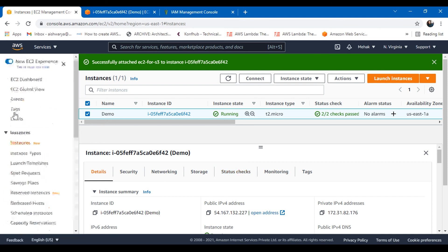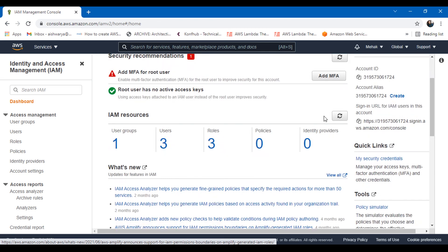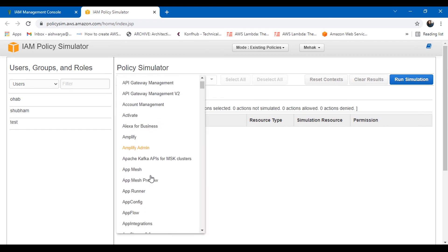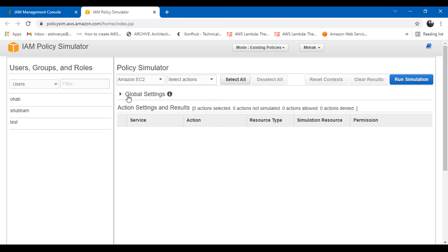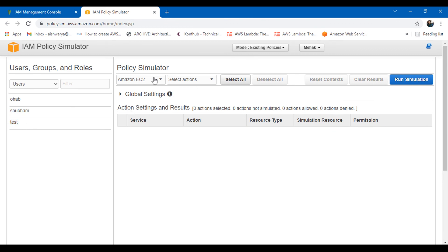For the policy simulator demo: go to IAM, then in the Tools section click on Policy Simulator. You can select an existing user, choose a service like EC2, select actions you want to test, then click 'Run Simulation' to see whether those actions would be allowed or denied. This lets you experiment and test policies in a simulated environment before applying them in the real environment.